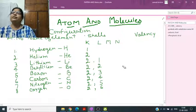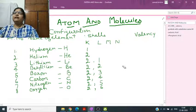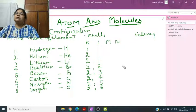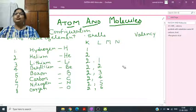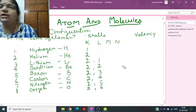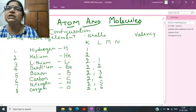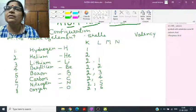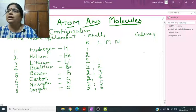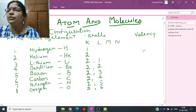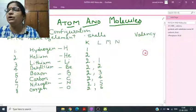This is the second video of the chapter — Atoms and Molecules. In this chapter I will teach you how to find out valency. To find out valency, you should first know what is electronic configuration. Electronic configuration is the arrangement of electrons around the nucleus.